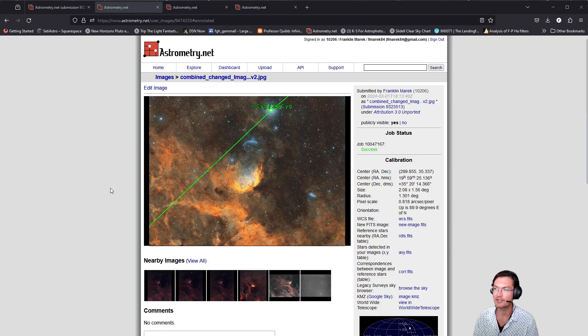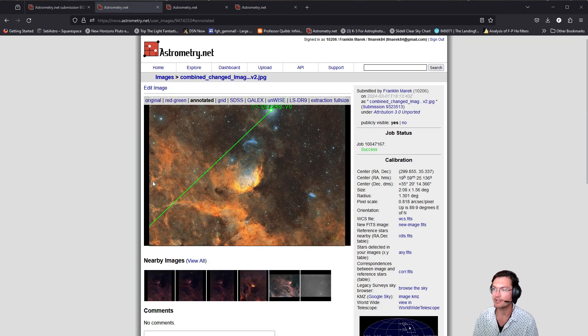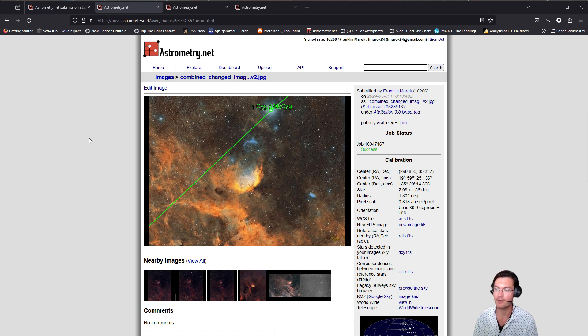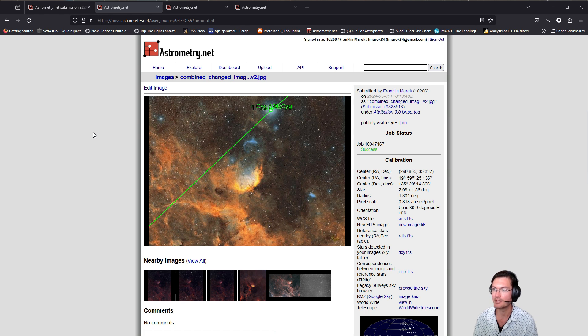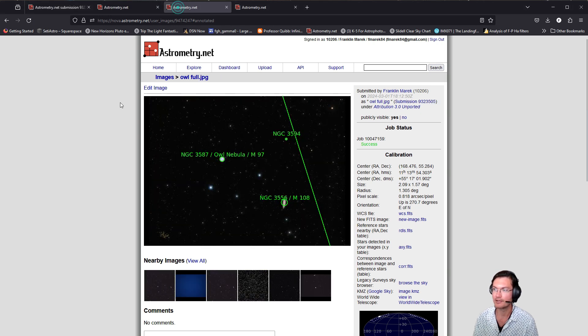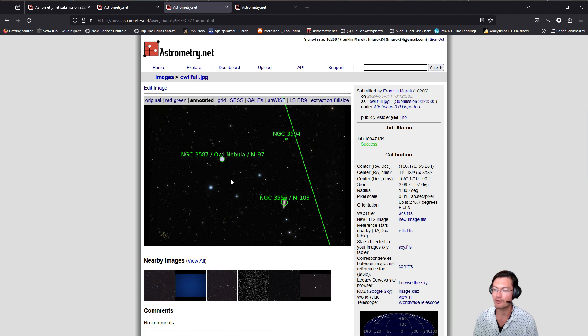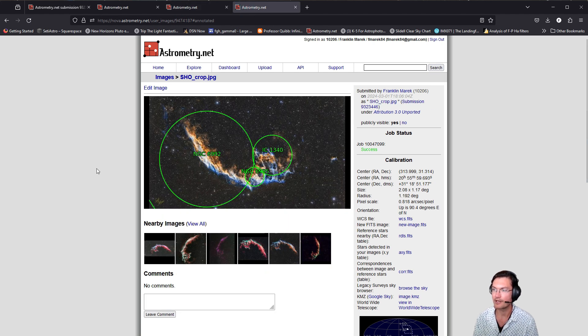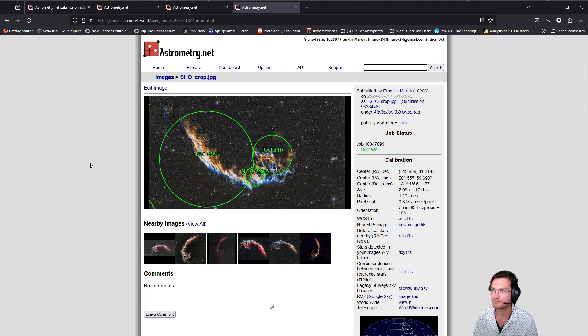I loaded in three examples that I wanted to highlight today just to get everybody familiar with how I go about figuring out the different objects in my images. I have one of the Tulip Nebula, another with the Owl Nebula and M108, and another part of the Veil Nebula.